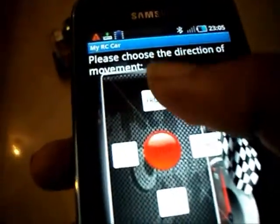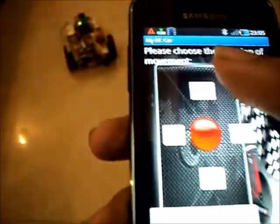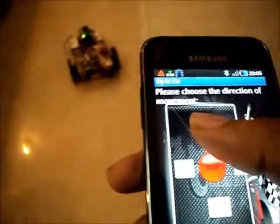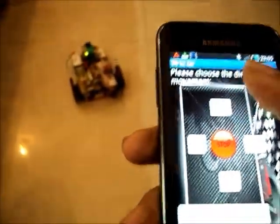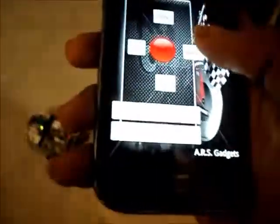I will show you the working once again. When I press the front button — that is this button — the vehicle moves forward. Now I will navigate it right.